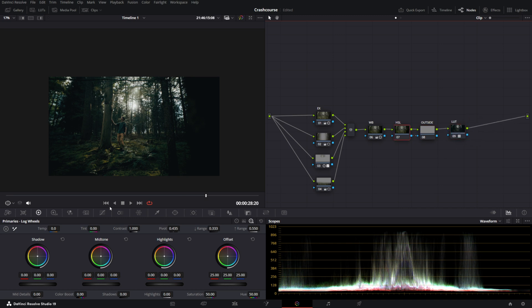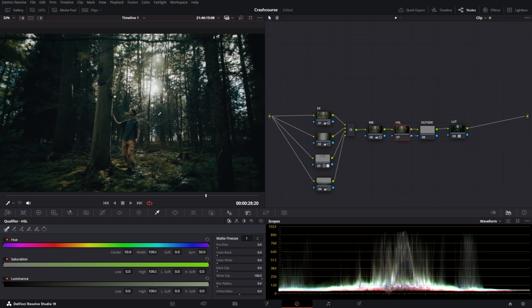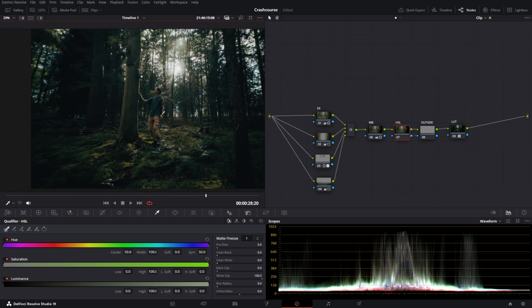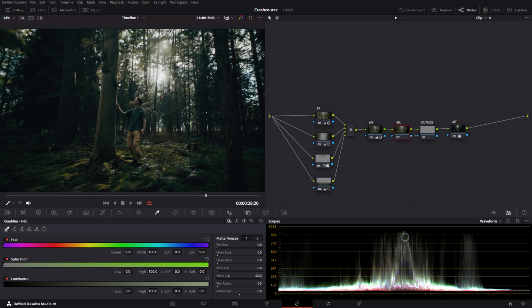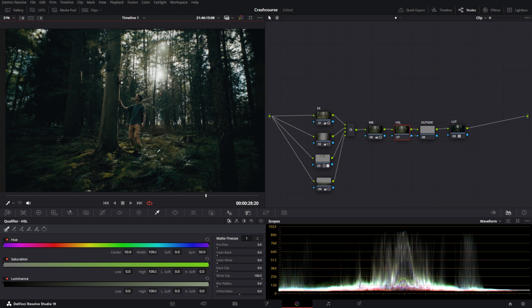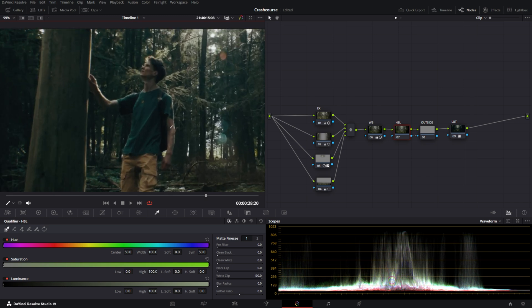We're going to go into the tab with a little qualifier right here. And that's the qualifier HSL. Make sure your qualifier is selected. And then look for a certain color. Now I want my highlights to be very warm and my shadows to be a little bit more blue. So we're going to go for our skin tones. We're going to select them.